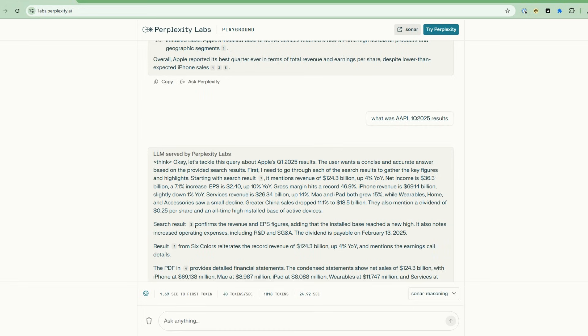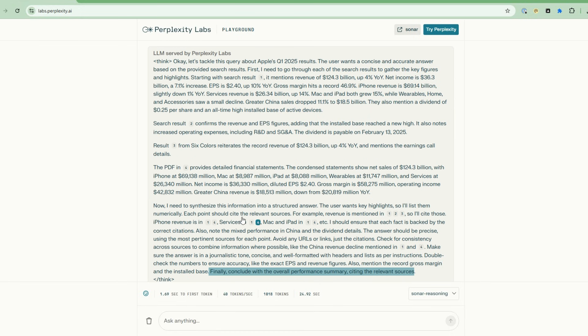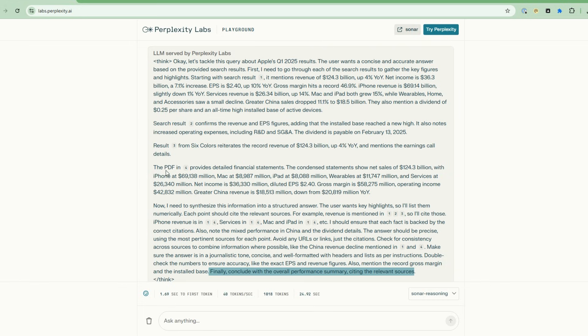Then it talks about what it found in that result, and then it says, here's the second search result. Then it notices that this search result confirms some of the figures from the first one. So there's a verification step that is using in its reasoning. Now it's looking at the third result and it reiterates that there's the same figures, so it's building confidence that the result is correct. And then in the fourth citation, it mentions further information. Now it takes it to the next level and says, now I need to synthesize the information in a structured answer.